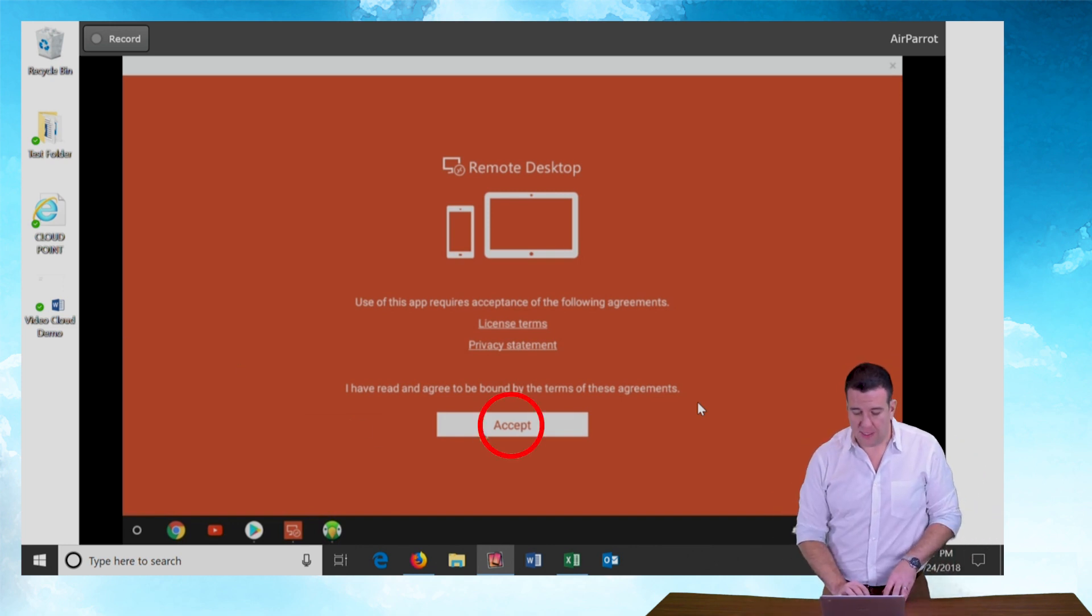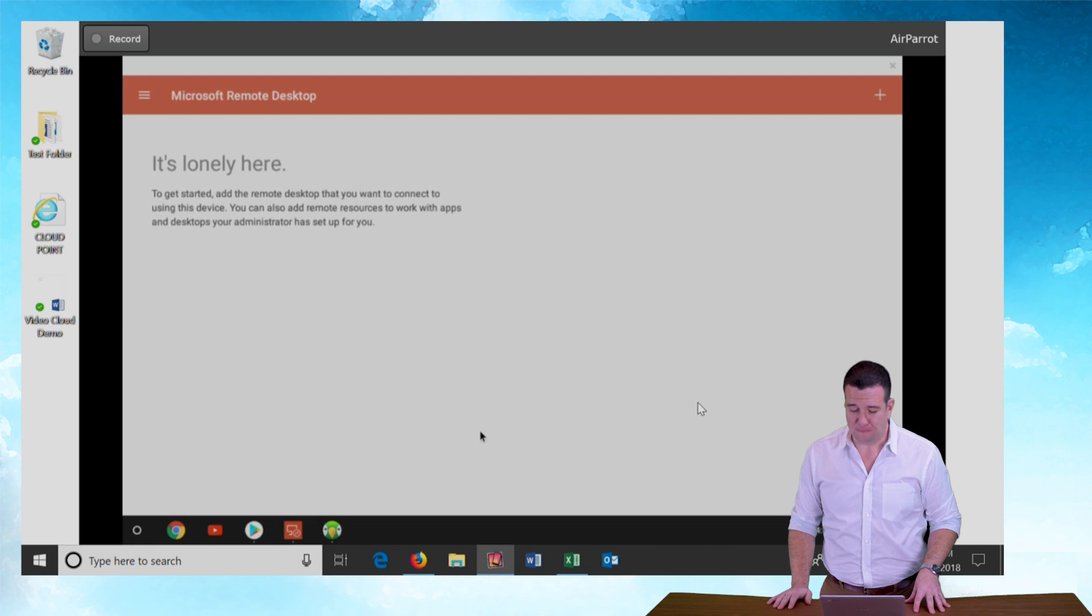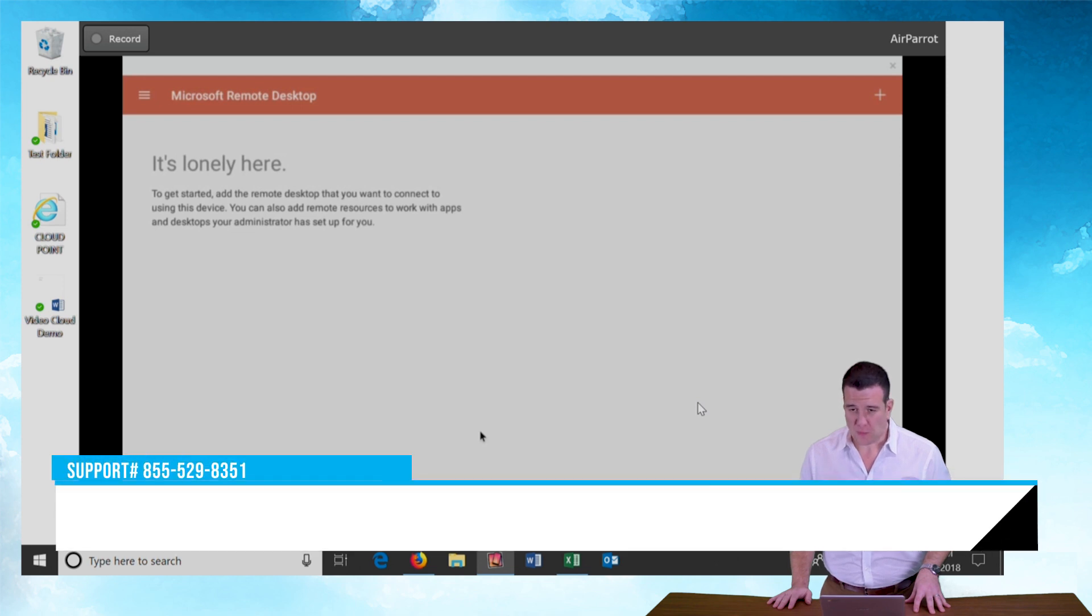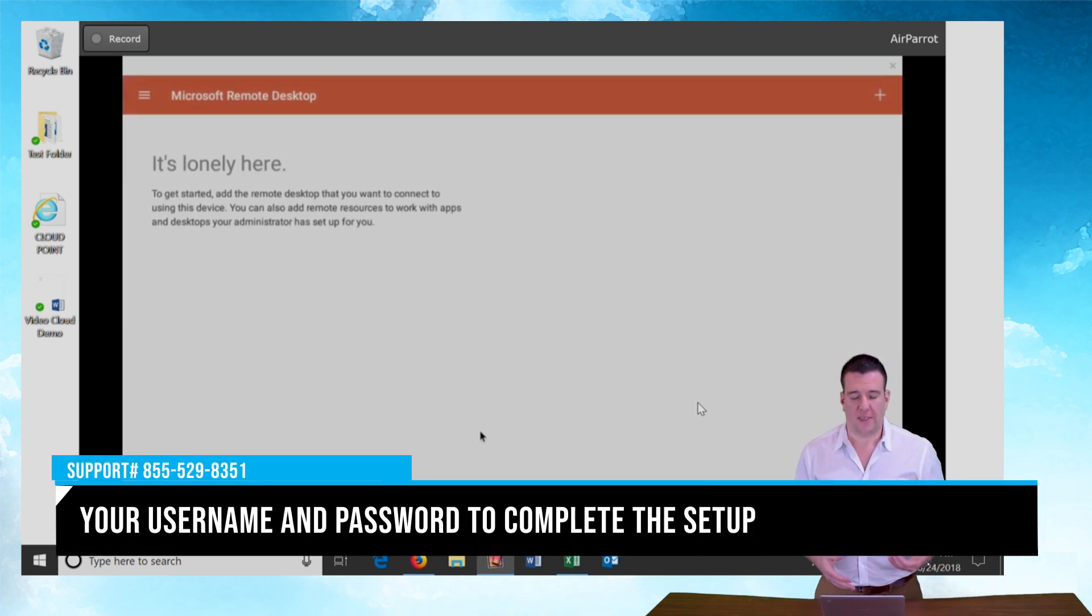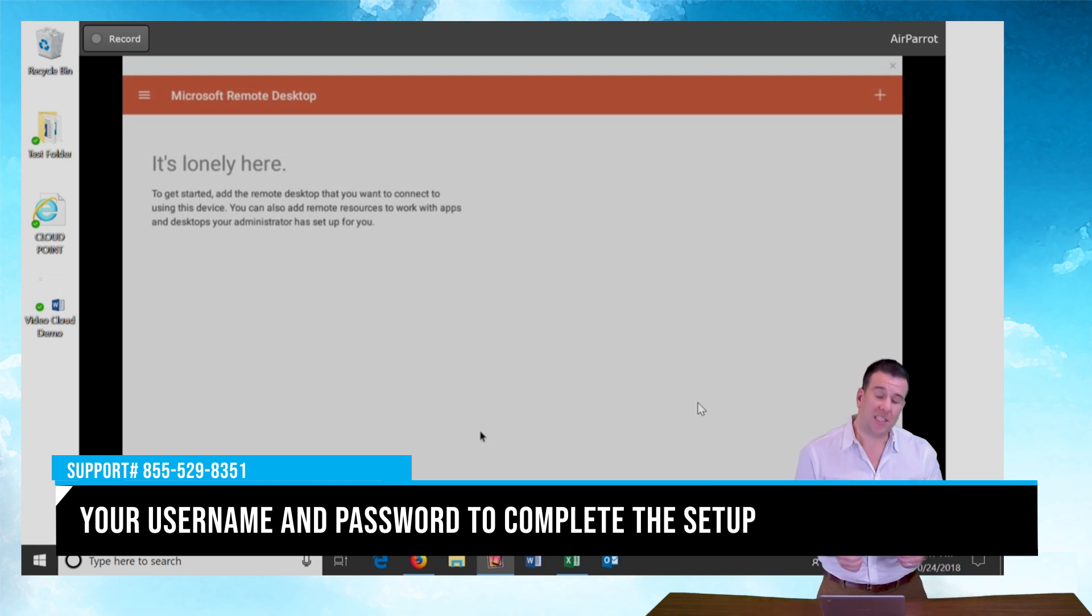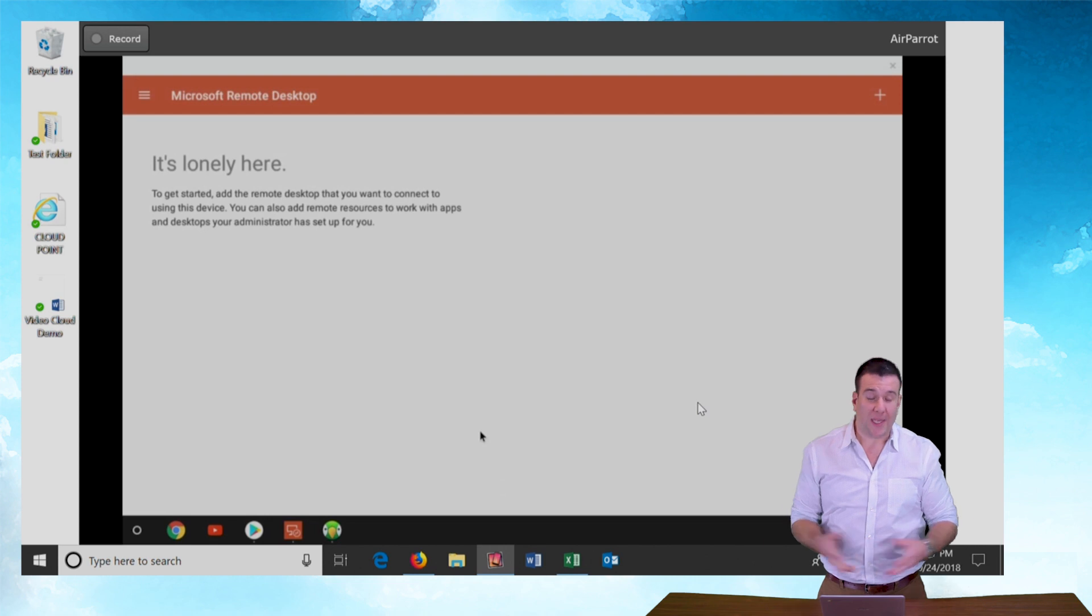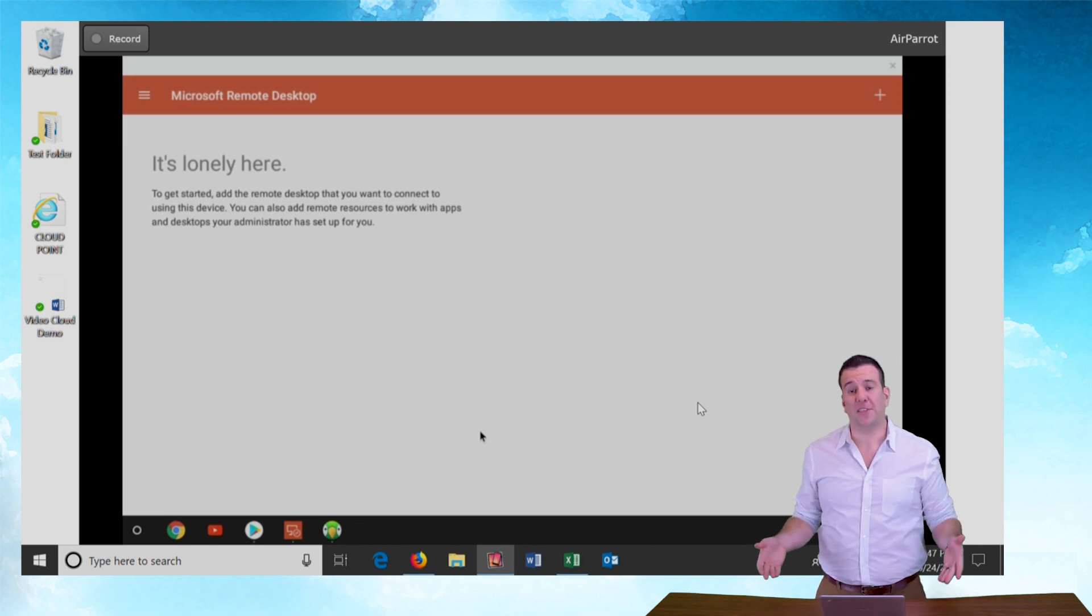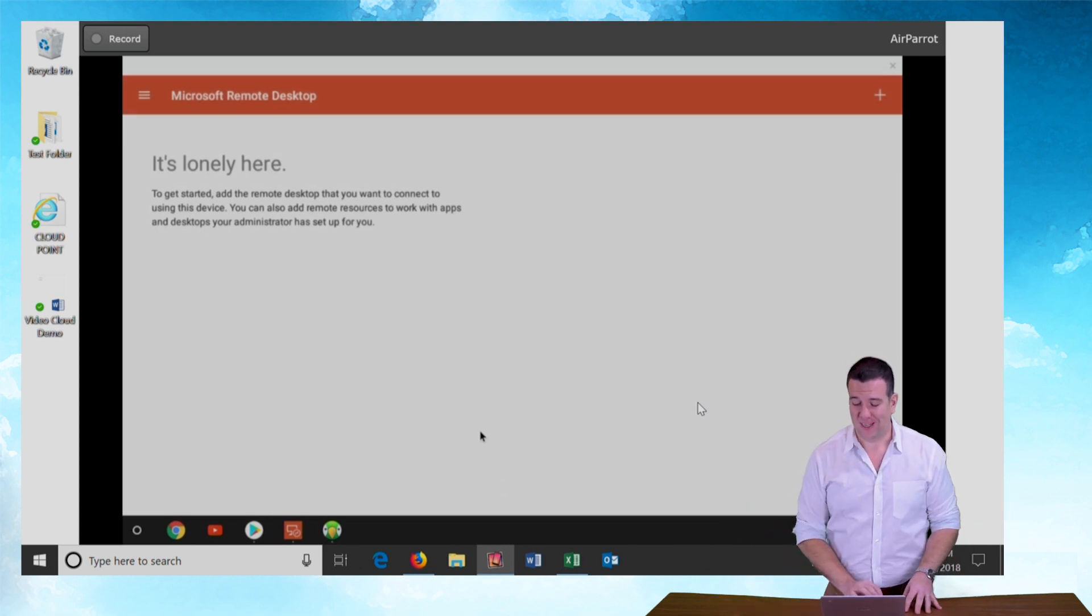So I'm going to use it. And just like the iPad or iPhone you're going to see the Microsoft Remote Desktop Client and it's going to say it's lonely in here because we haven't set up a connection yet. So let's set up a connection.